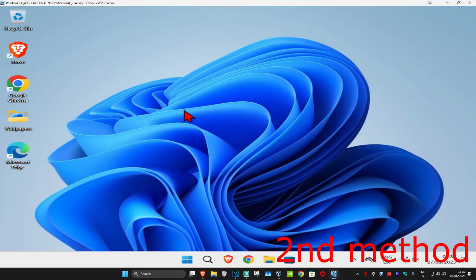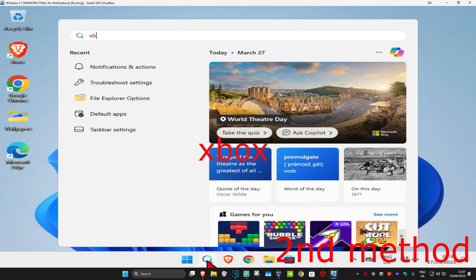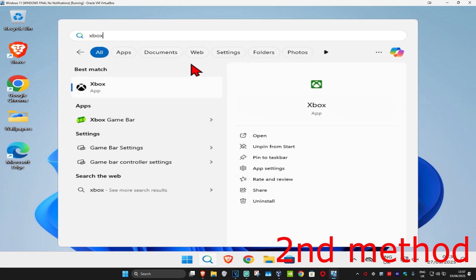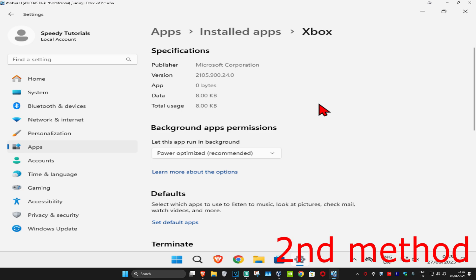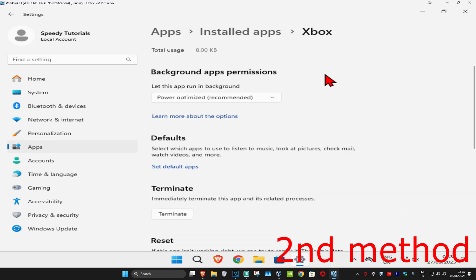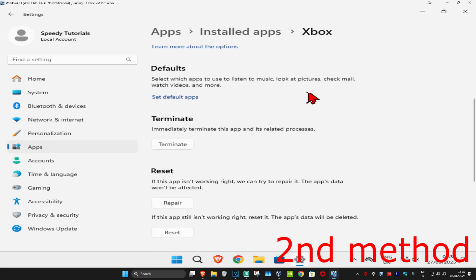If that's still not working, then for the second method, you're going to head over to search and type in Xbox. Click on app settings. Once you're on this, you're going to scroll down and then click on terminate.